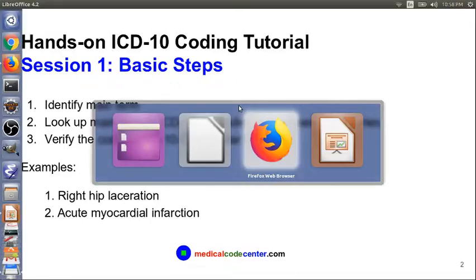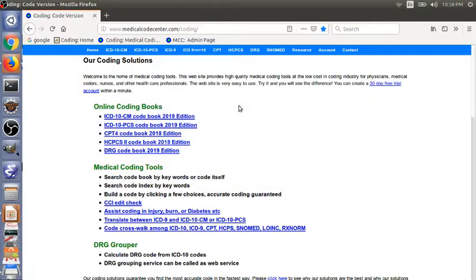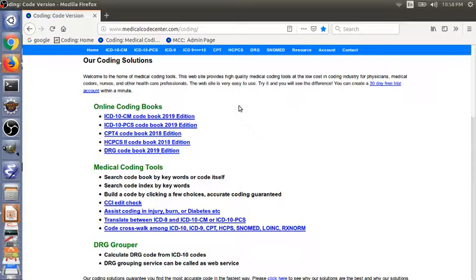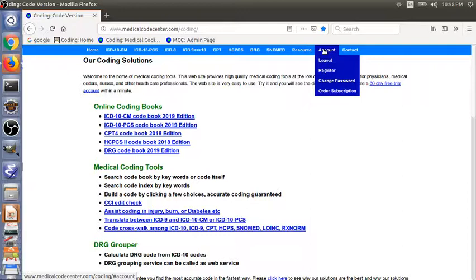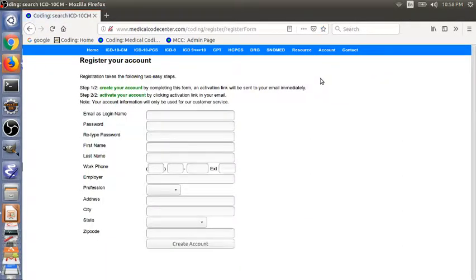Let's go to the coding book. The online coding book is www.medicalcodecenter.com. If you don't have an account, you can take a few minutes to sign up for a free account. You go to account and then click register.